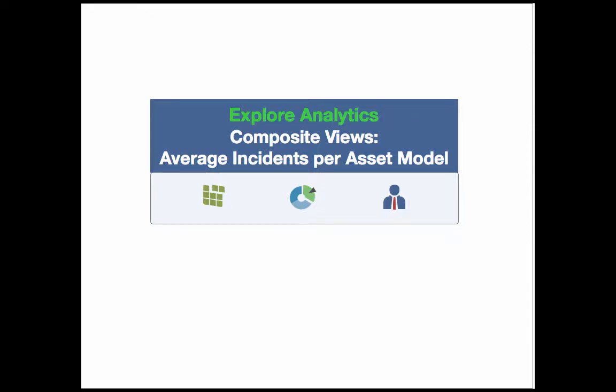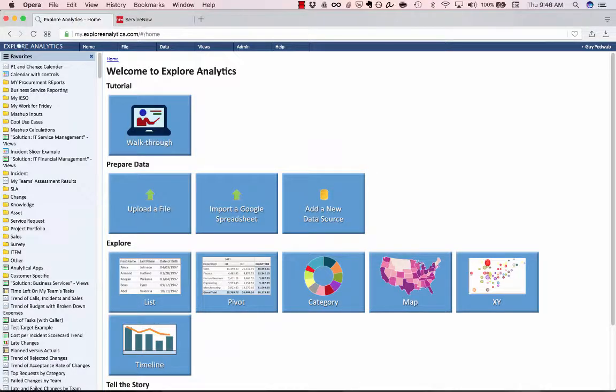Hello, today we're going to look at a great example of Explore Analytics' powerful Composite View functionality, which allows us to build a report and then build a report on top of that report. The example we're going to use is, what's the average number of incidents opened for every asset model per month? So it allows us to identify if there are certain assets that have a lot of incidents being opened for them. So maybe those assets are troublesome and aren't working out. Let's get started.